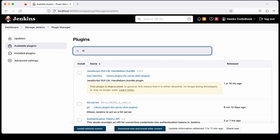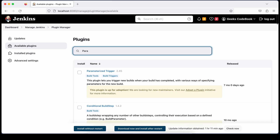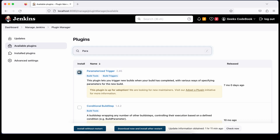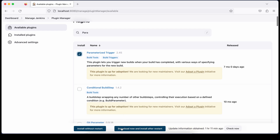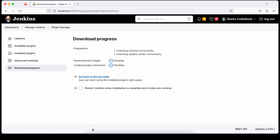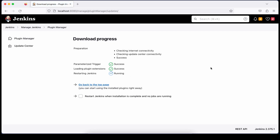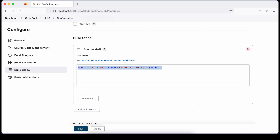If it's not there, go to 'Available Plugins' and search for 'parameter'. The parameterized trigger plugin is a pretty famous plugin — just select it and click 'Install without restart', or you can check the restart option as well. Jenkins will restart itself. The plugin has been successfully installed.